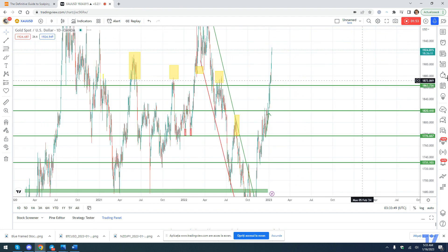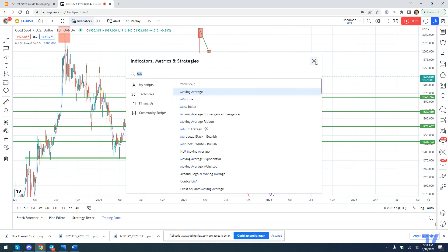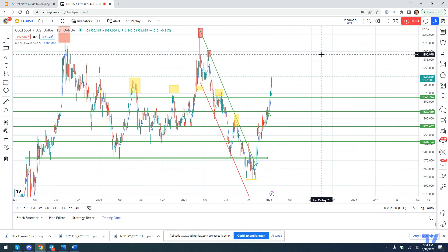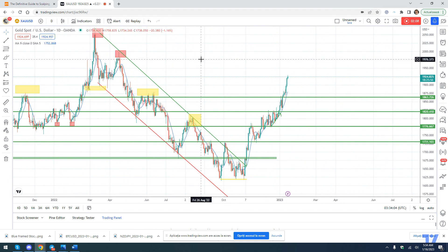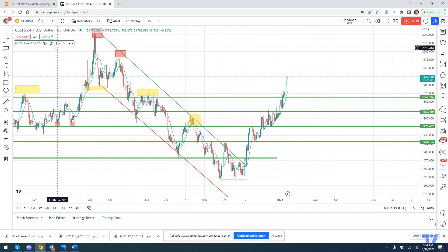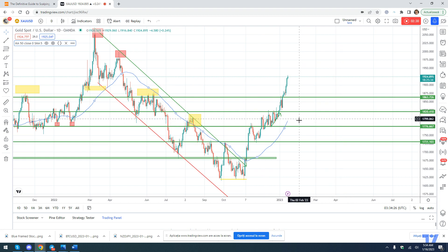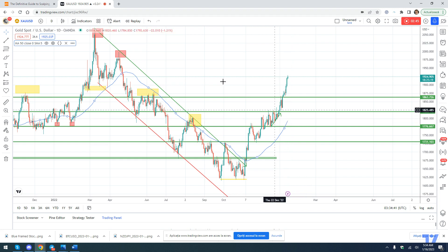Going back to the daily chart and putting on moving averages — TradingView is already set up at nine — we can see that we are also deviated from this 9-day moving average. But what I want to show you is that if we put a 50-day moving average, the price is very, very deviated from the average — it's one thousand and three hundred pips away from the moving average.